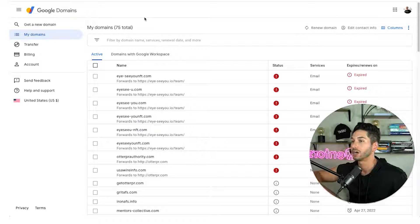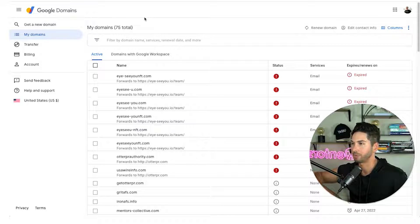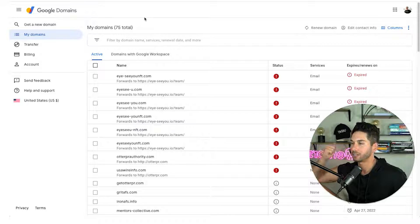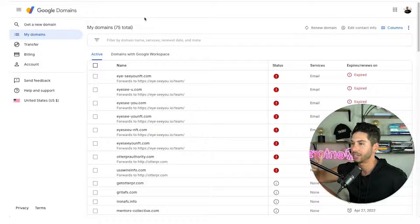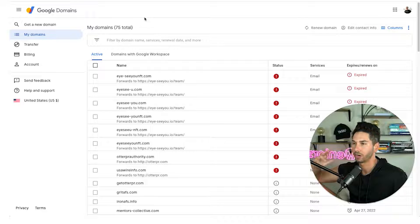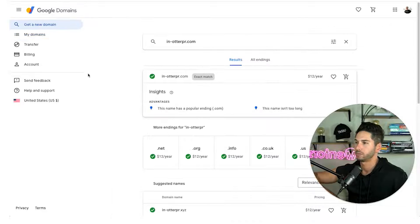All right so I'm going to walk you through each step from purchasing a domain to setting up that sender account and adding the DKIM, DMARC, and DNS records. All right let's get right into it.